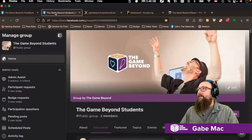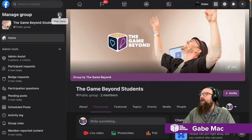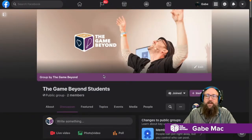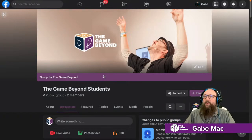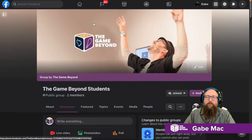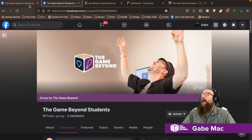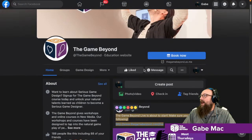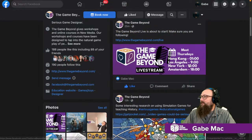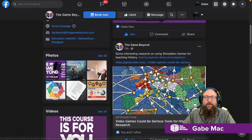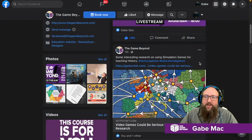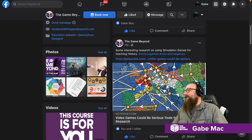If you are a student and you haven't yet, go ahead and jump into the Game Beyond Students Facebook page. We've got a Facebook page with different topics and stuff for those of you who have joined one of our courses. And of course we've got the Game Beyond page where we put out all this information about what's going on.